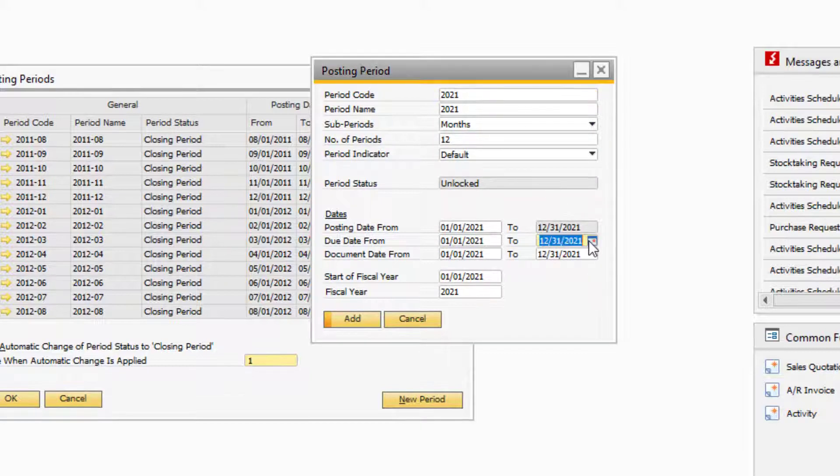Extend the due date range a few months into the subsequent year. This will account for any invoices outside of the posting date range.